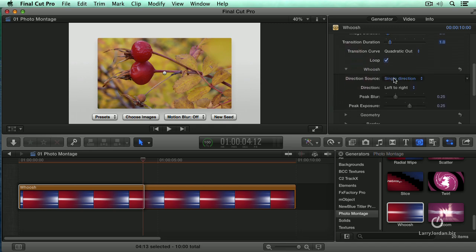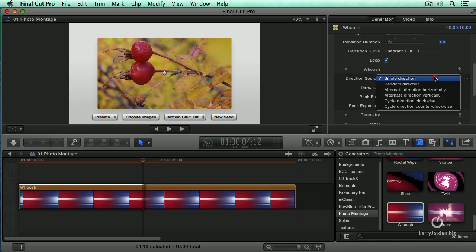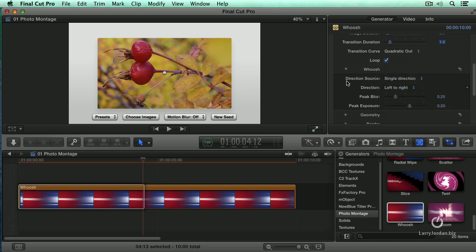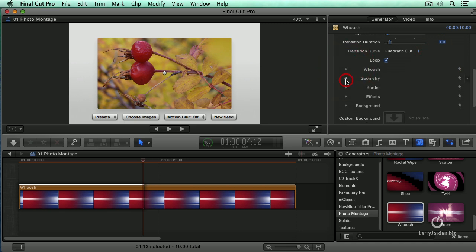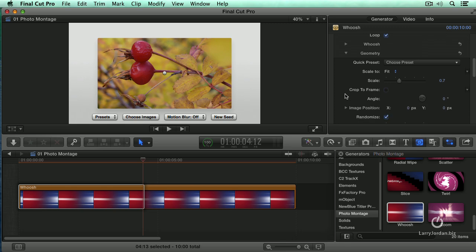We can then configure the whoosh and say, where is it going from? Left to right, right to left, top to bottom. We could do all of that. I'm going to leave that alone. Geometry is how we want the images to fit on the page. I'm going to leave that alone.